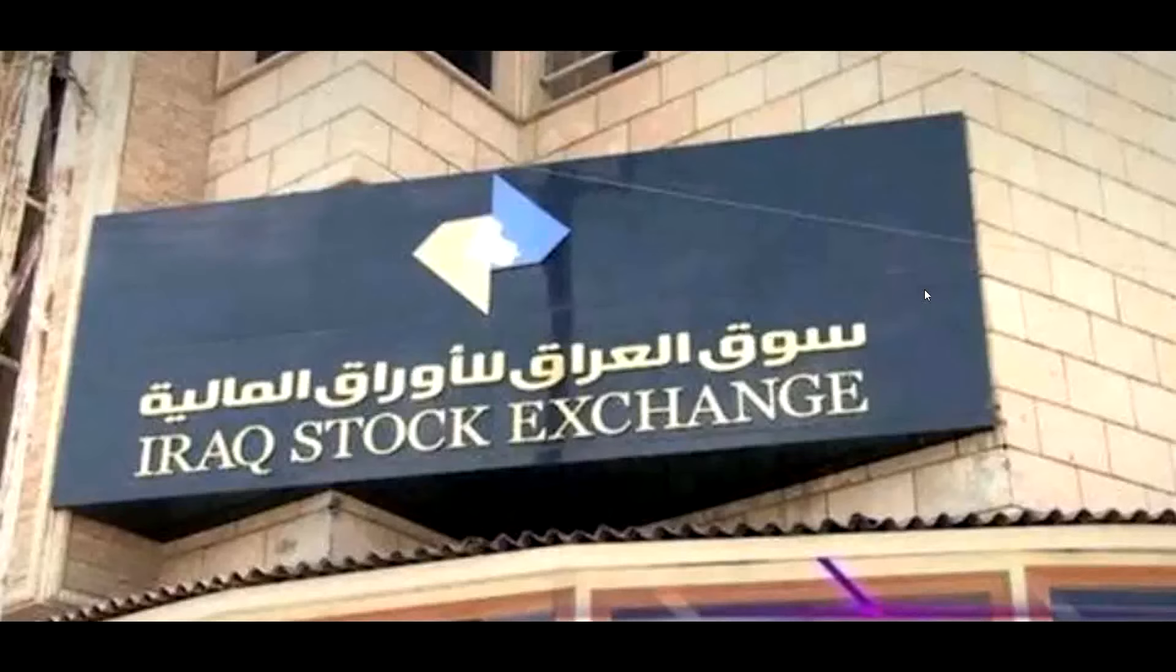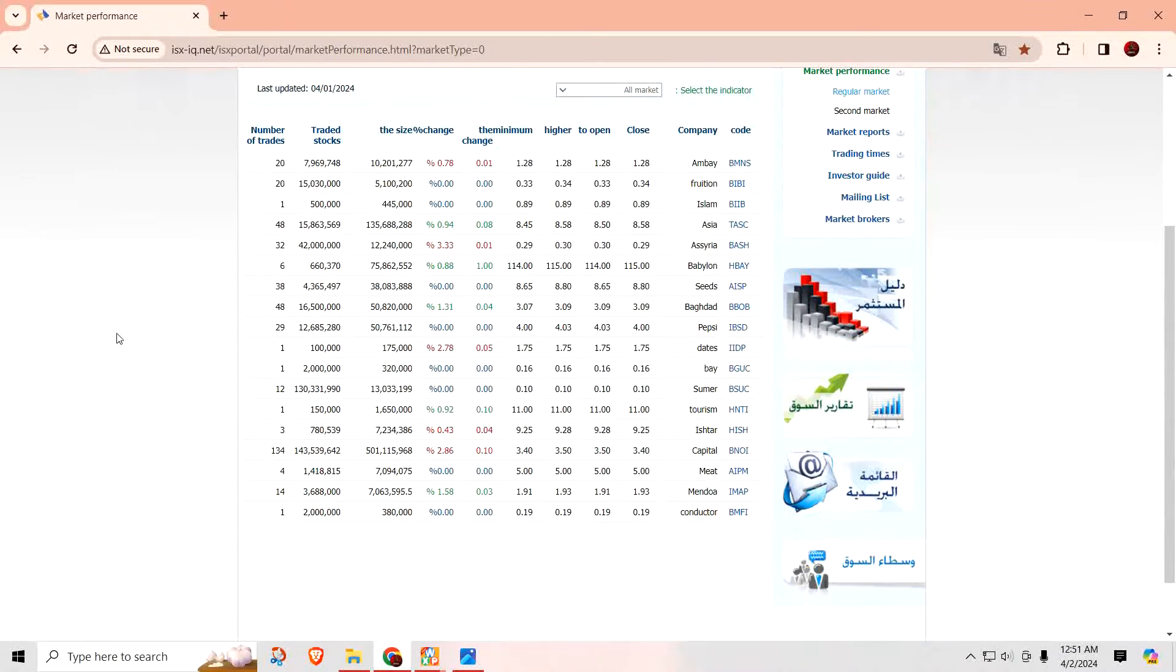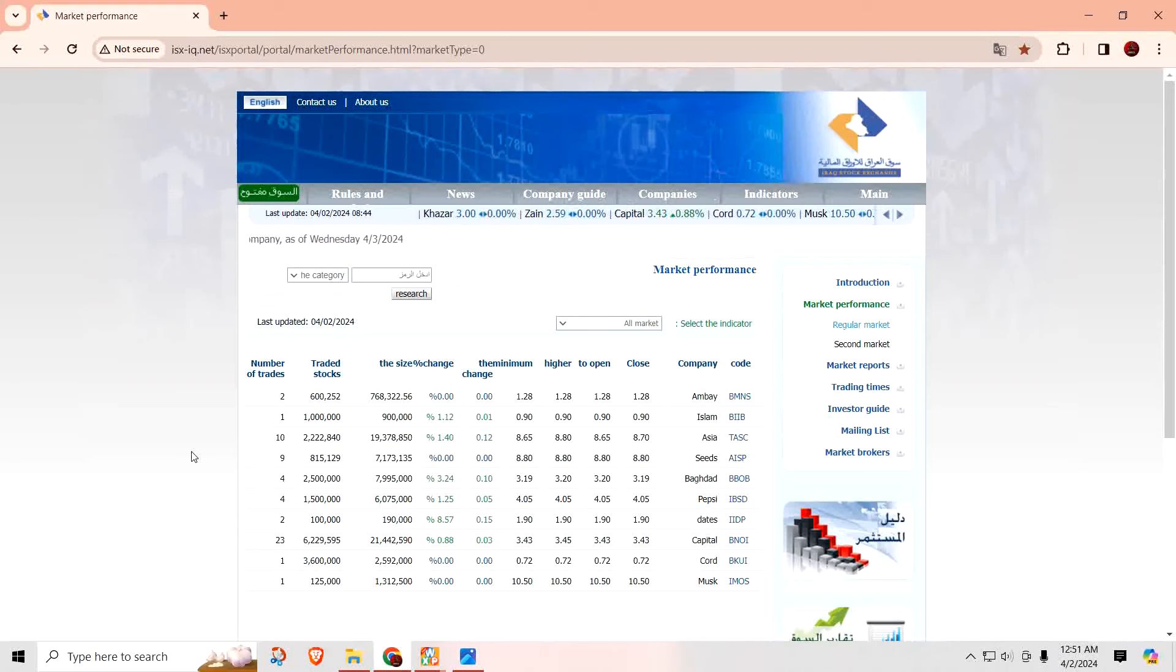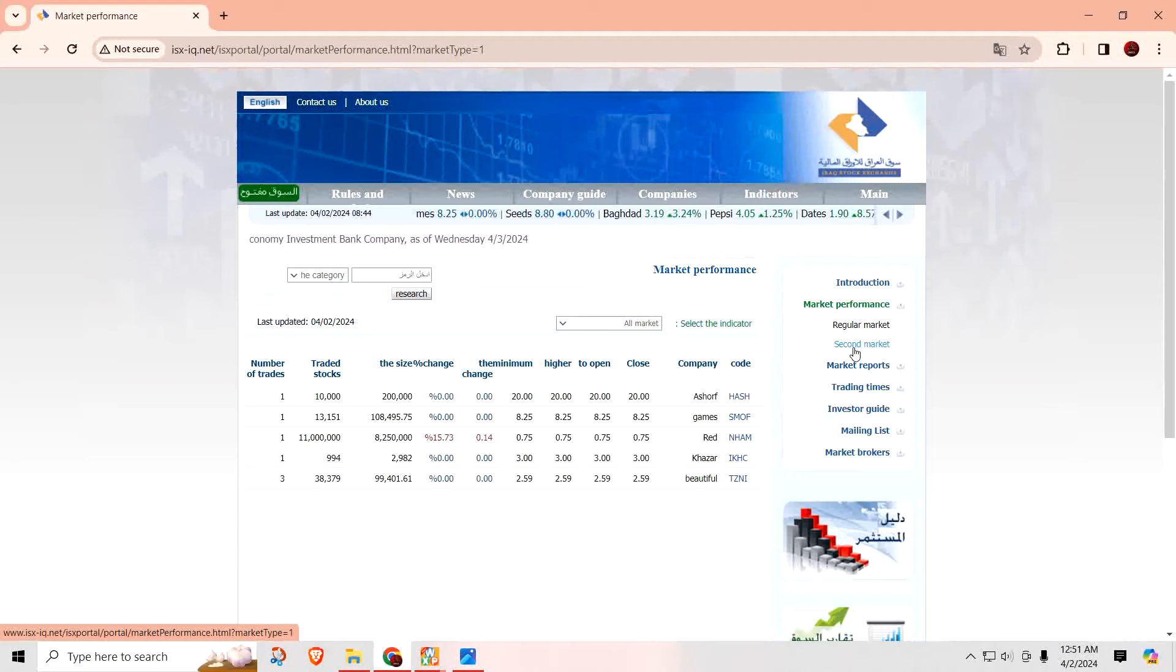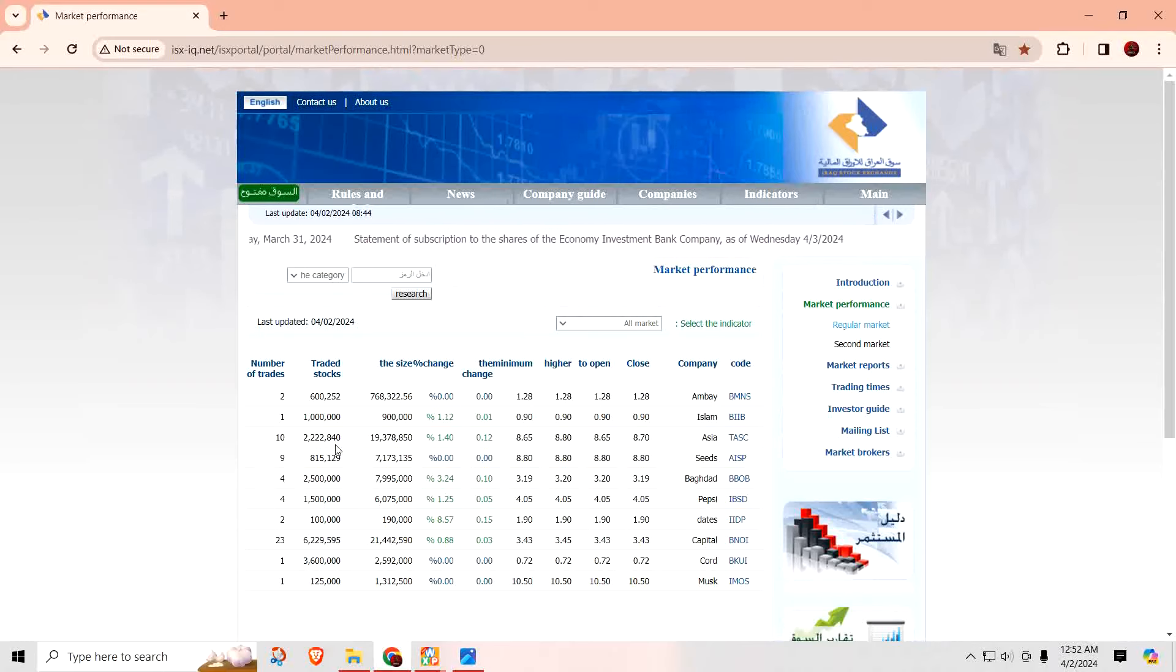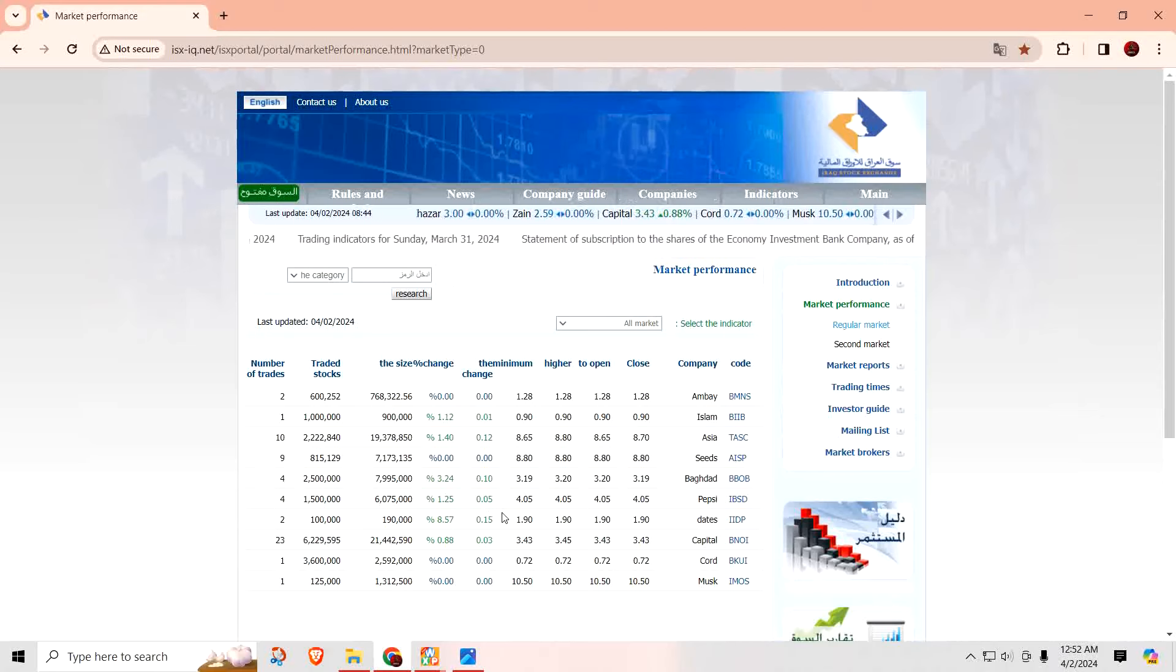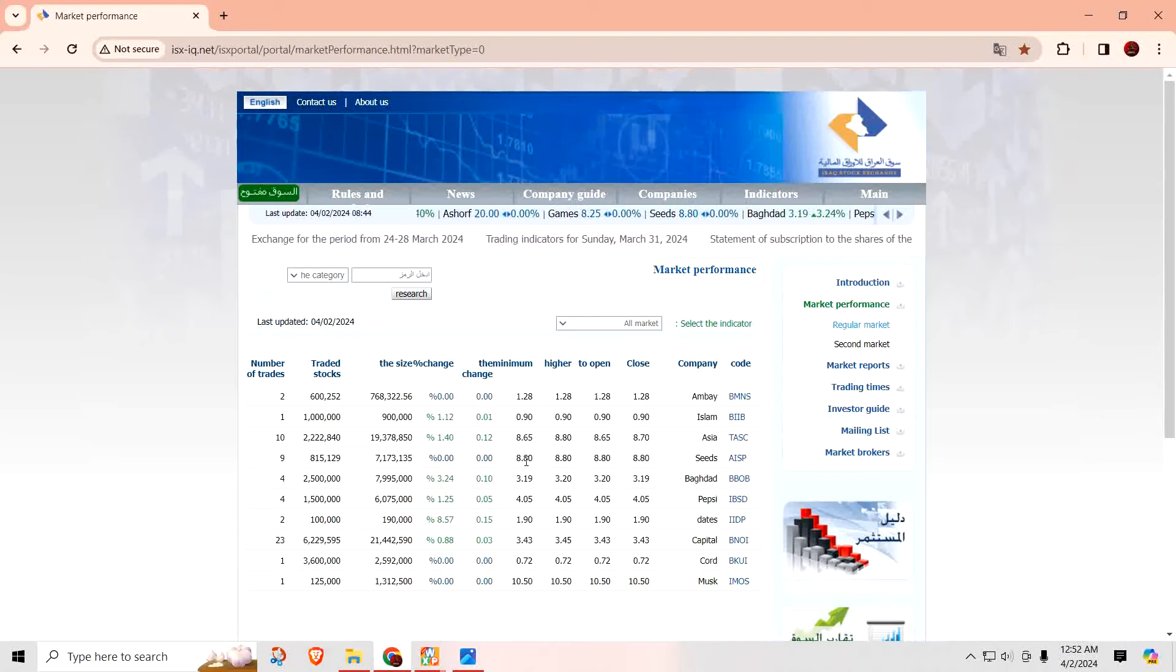This is the Iraqi stock exchange. There's not a lot of companies listed on here. You have your regular stock, which is like common stock. You have a second market, which is like your preferred stock—these are the ones where you get dividends and stuff like that. One thing you'll notice is they are listing the cost of the stock in USD, not the Iraqi Dinar. That's important.